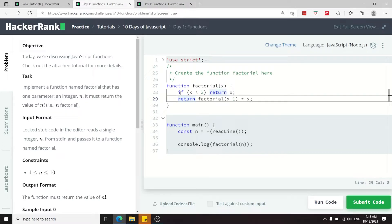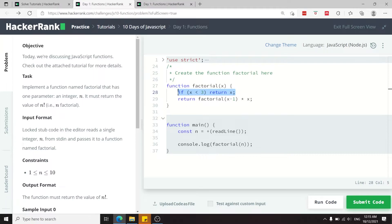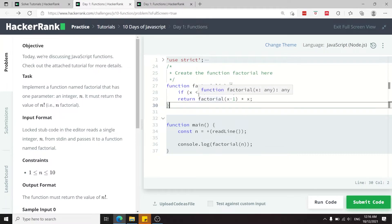The name of that parameter doesn't matter. To calculate the factorial of a number, you need to return that original number if it's less than three. Now you can go back to your math books and figure out why that is. I just want to focus on the JavaScript aspects of this challenge, but this is how factorials work.